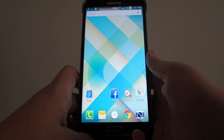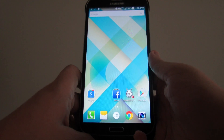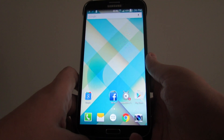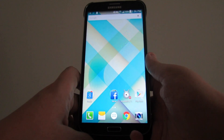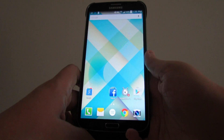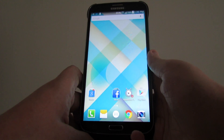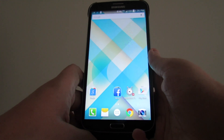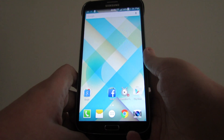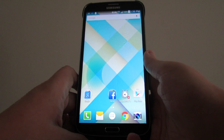Hey everybody, it's me, Digitronic. Today is January 21st, 2015, and I'm back with another Android app review video.